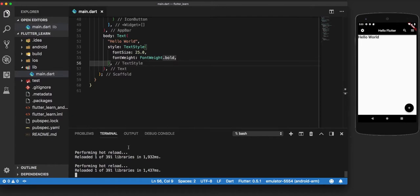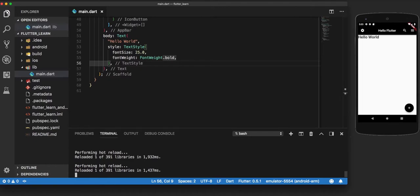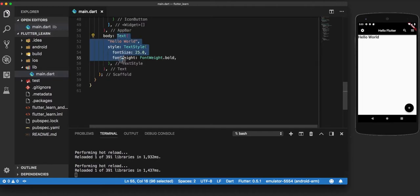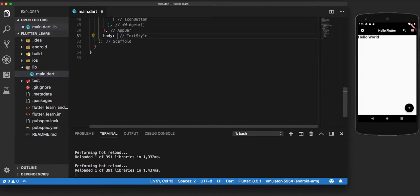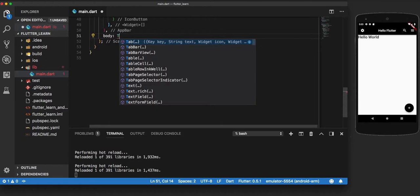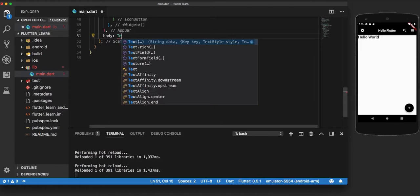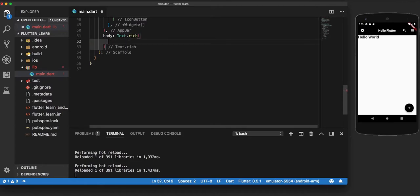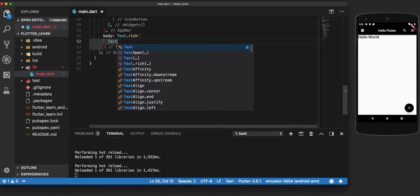Now there are certain conditions where you would like to add some styling inside the same line but to different words. That is also achievable in Flutter by using a constructor called text.rich. So let us remove this and place it inside text.rich in a way that we can change hello and the styling of world separately.